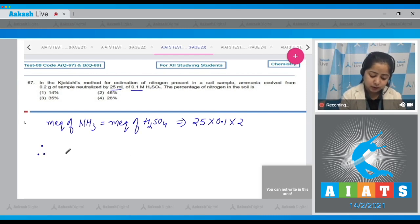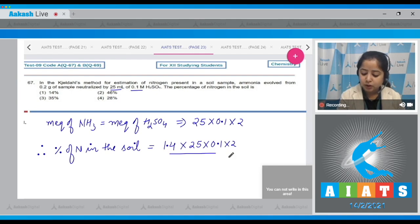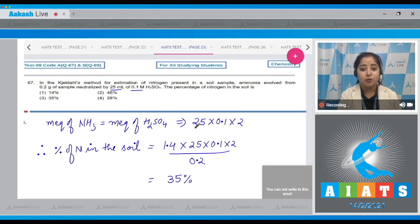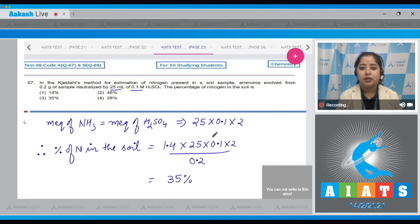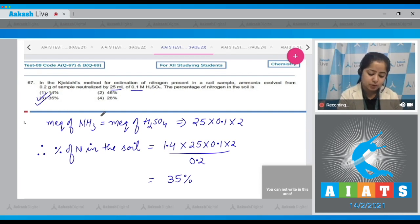The percentage of nitrogen in the soil equals (1.1 × 0.1 × 2) divided by the mass of the organic compound (0.2 g), which gives 35%. Students are advised to solve numerical values by hand rather than using a calculator — it takes time initially but your speed will increase. The correct answer is option number three.